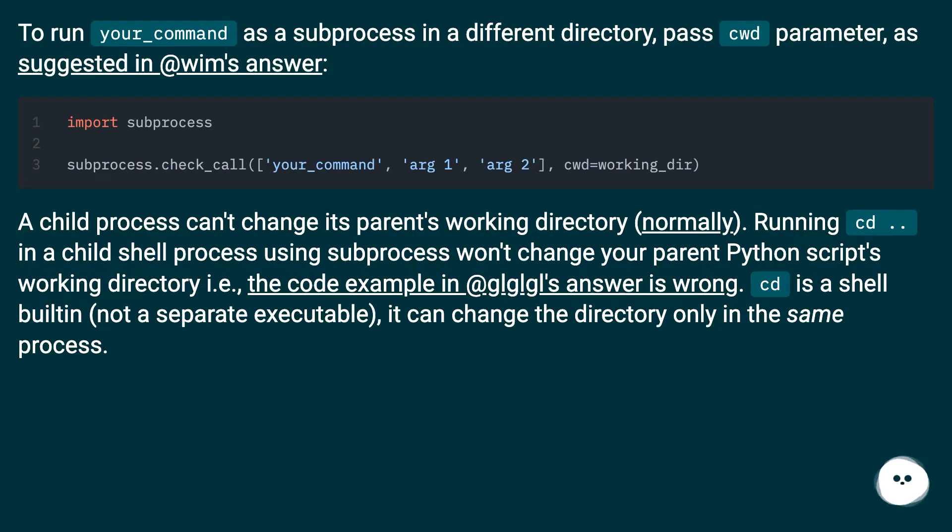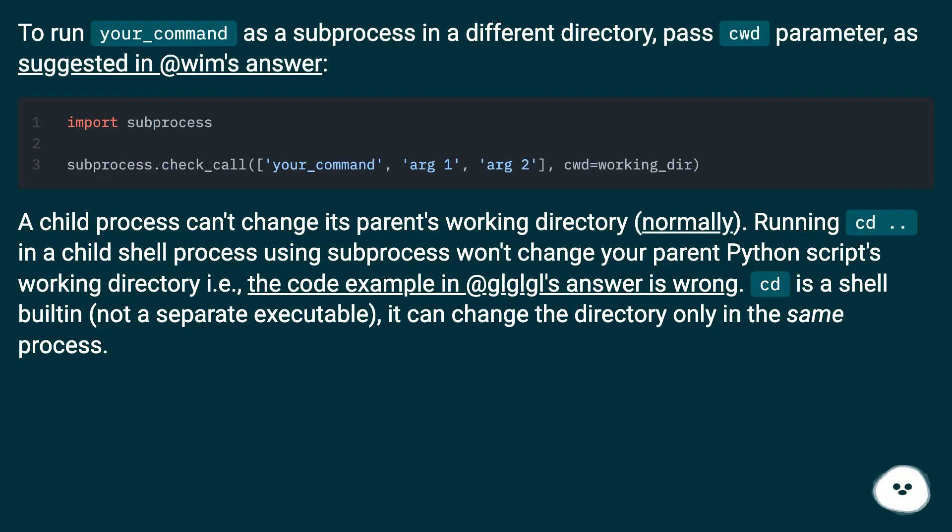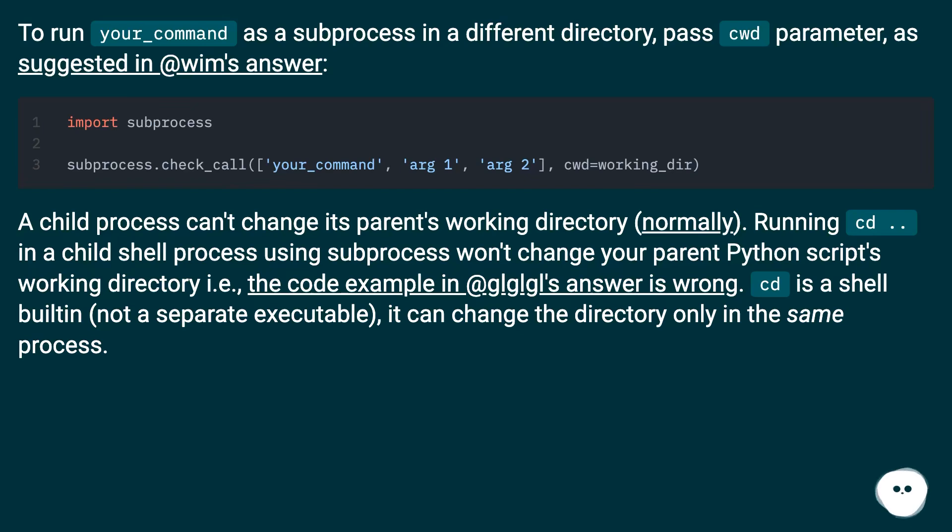A child process can't change its parent's working directory normally. Running cd dot dot in a child shell process using subprocess won't change your parent Python script's working directory. The code example in @glglgl's answer is wrong. cd is a shell built-in, not a separate executable. It can change the directory only in the same process.